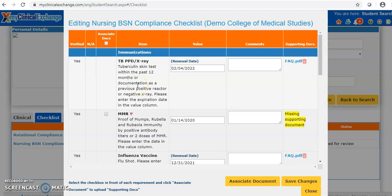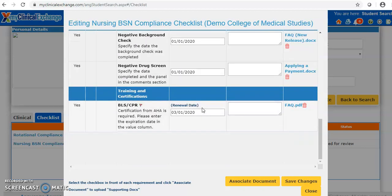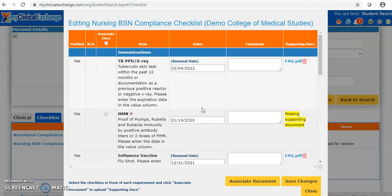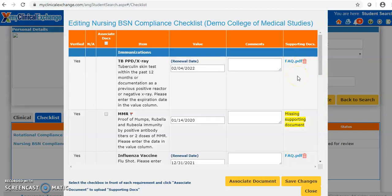There will be a red flag by the item if something is missing or expired, meaning that item is non-compliant. The value column always needs an entry no matter what — it will be flagged if it's empty. Comments are optional. The supporting documents column does two things: if it's blank, no document is needed; if it says 'missing supporting document' in yellow, a document must be attached. If a document is already attached, it will appear here. We can use the red trashcan icon to remove and replace it.